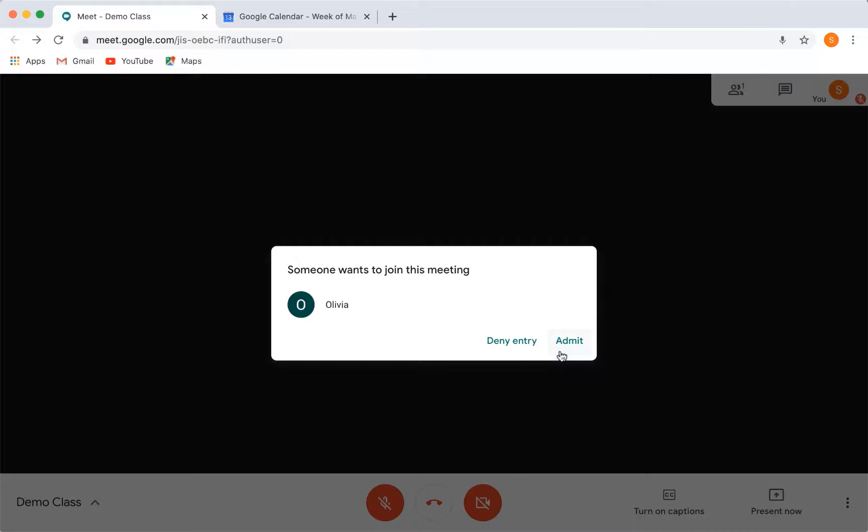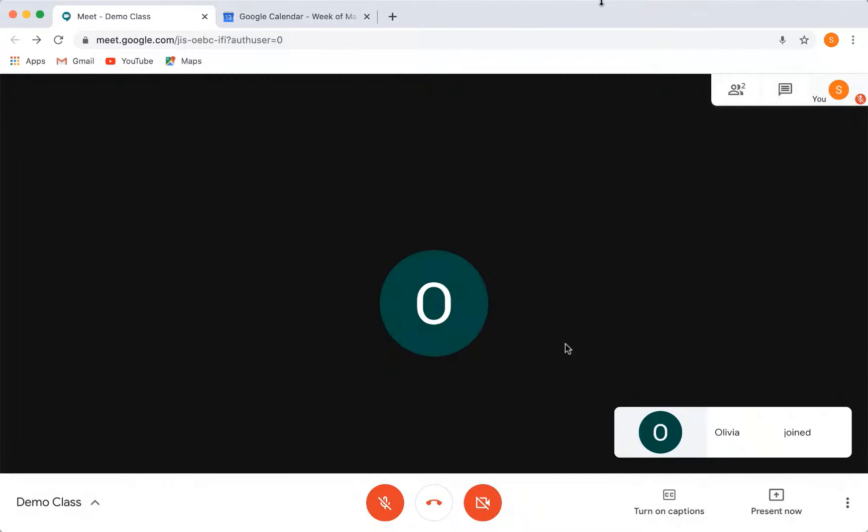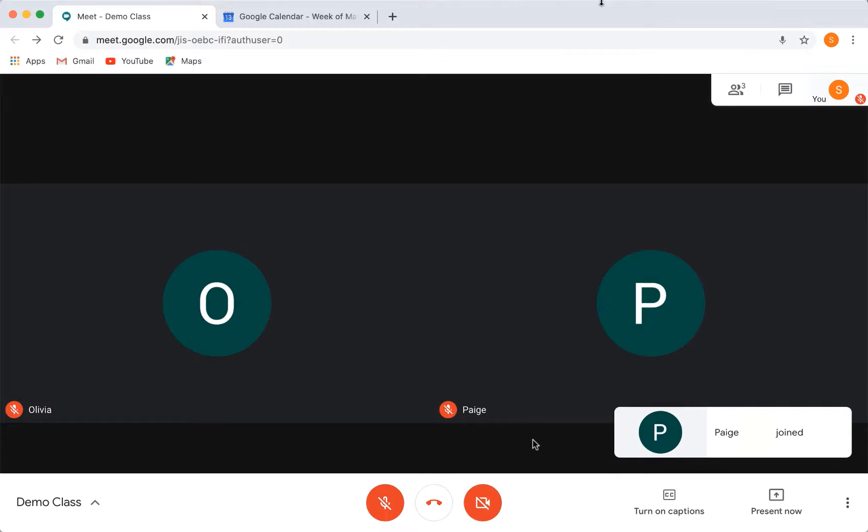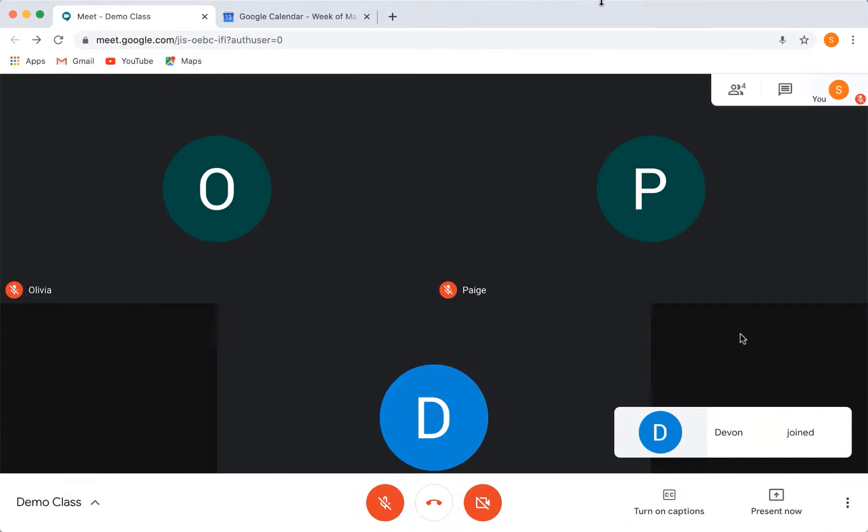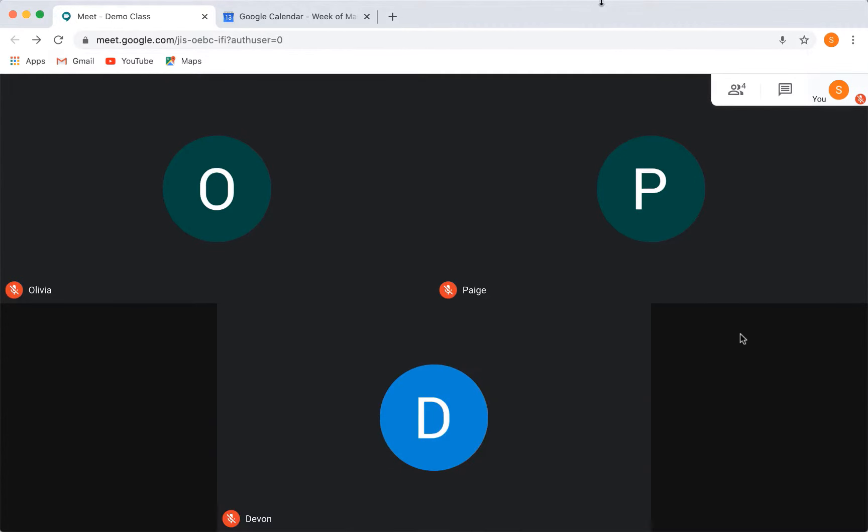When your students want to join the call, you will see a pop-up so that you can admit them into the class. Only admit those who are in your class and your organization. Once they're in the meeting, you will be able to see them on the screen.